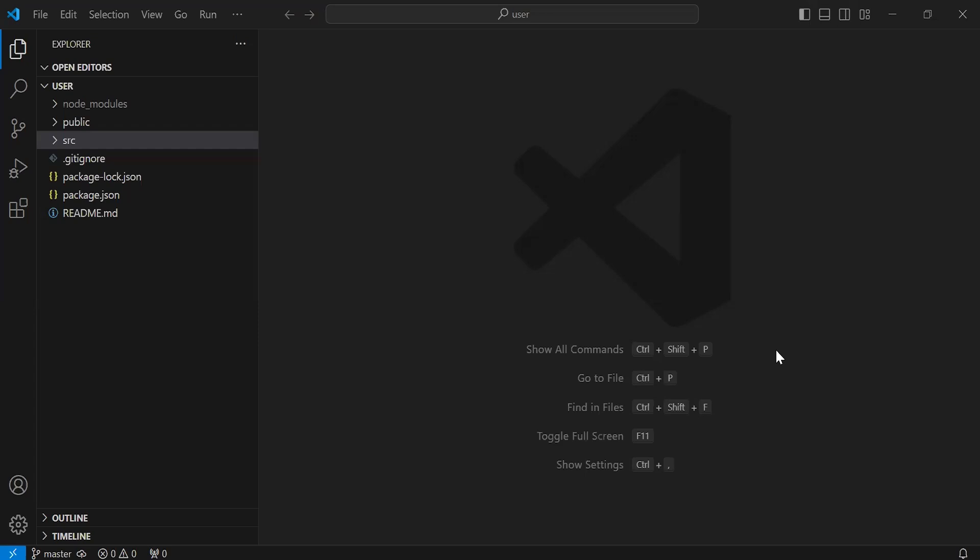After that, we will create the service worker in the React application for the user. So let's get started.